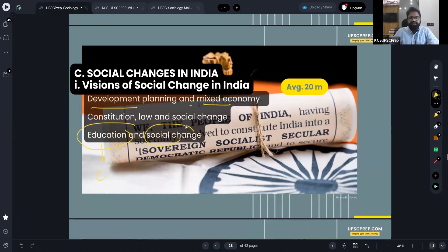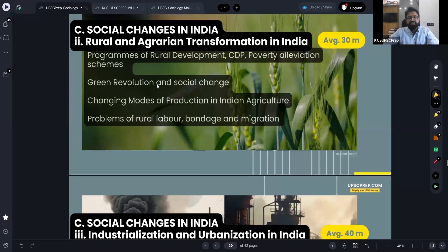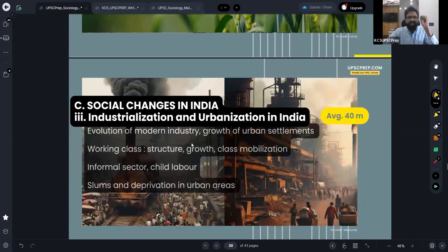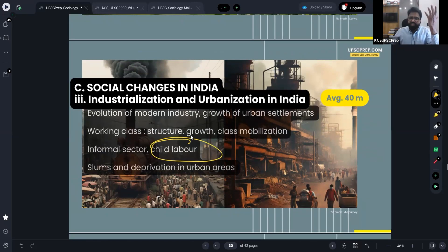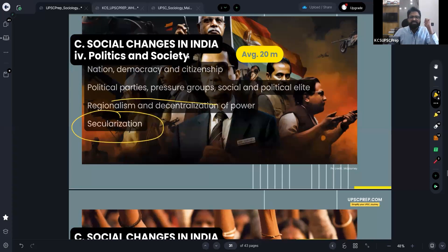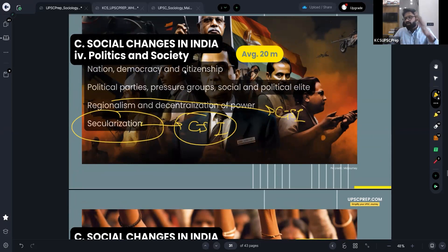Development planning, mixed economy, education and social change — all relate directly to GS1. Indian society topics in GS1 are extensively covered here. Schemes for poverty alleviation and assessment are studied in your sociology paper too. Social change topics — child labor in GS1, slums, deprivation, urbanization related to GS1, secularization and regionalism as direct topics in GS1. If you are able to interrelate your sociology and GS, there is a lot of interlinkages you can do.